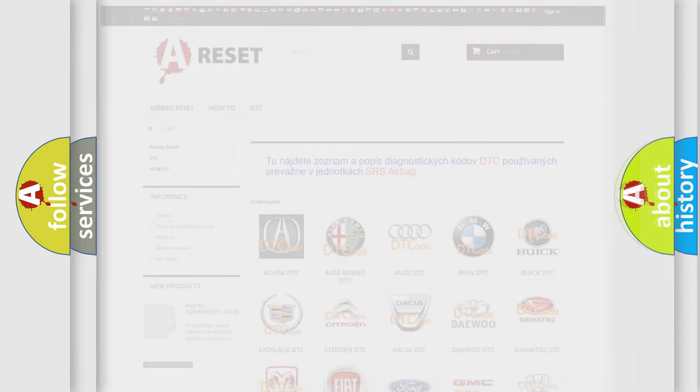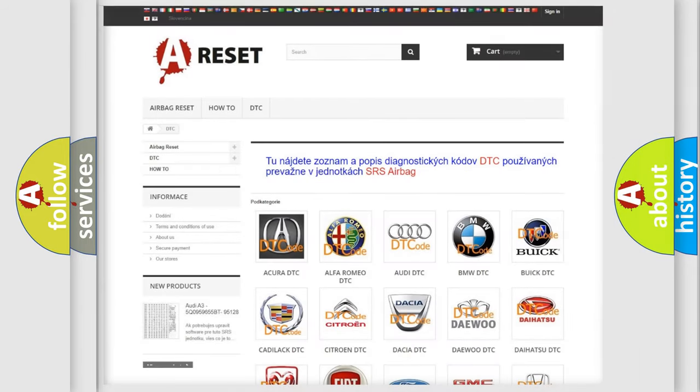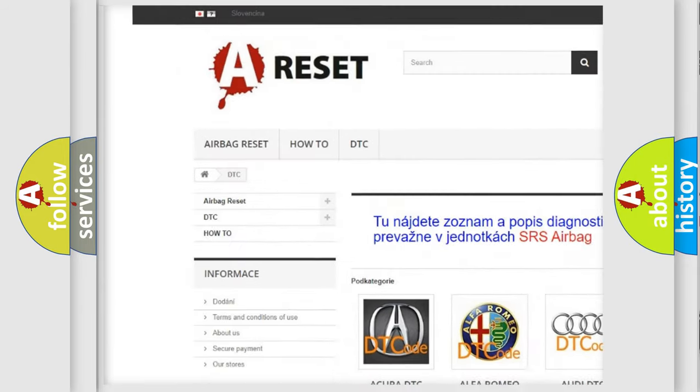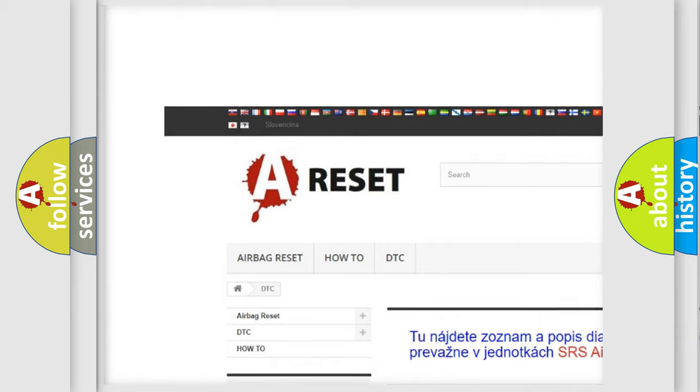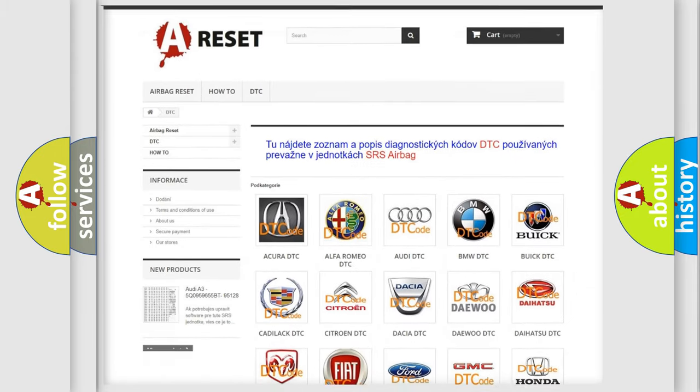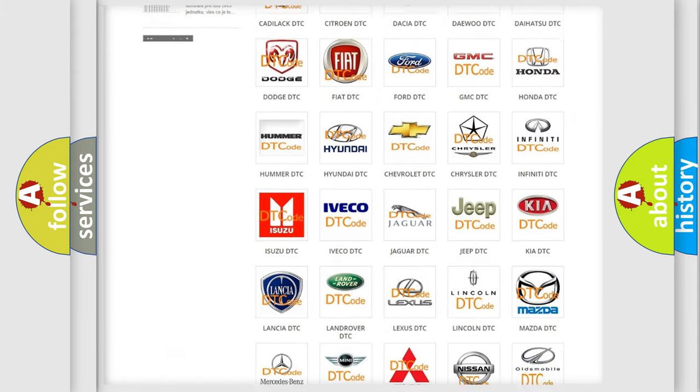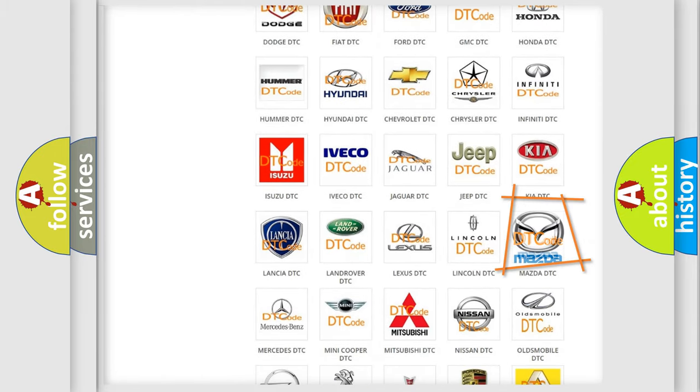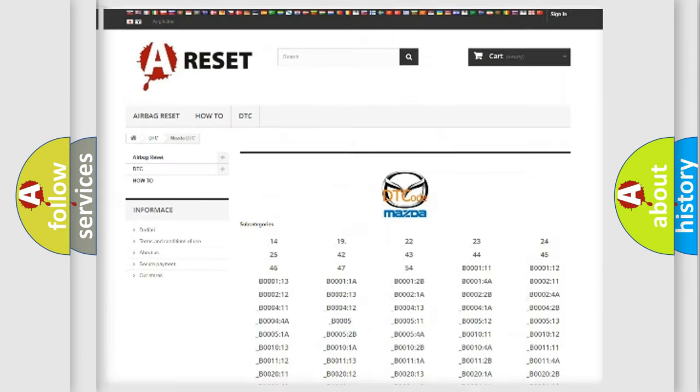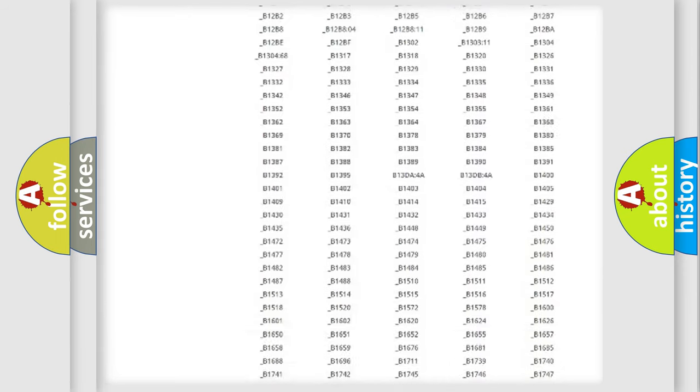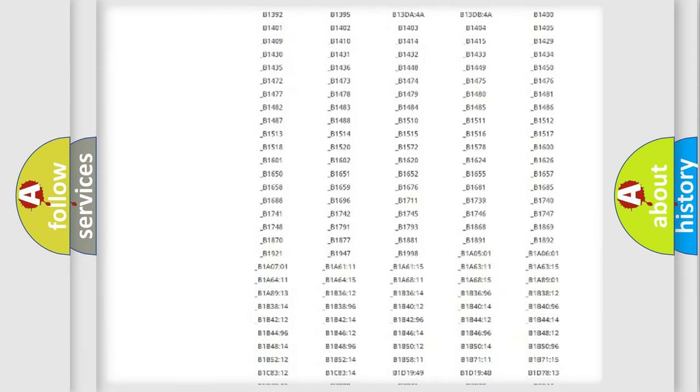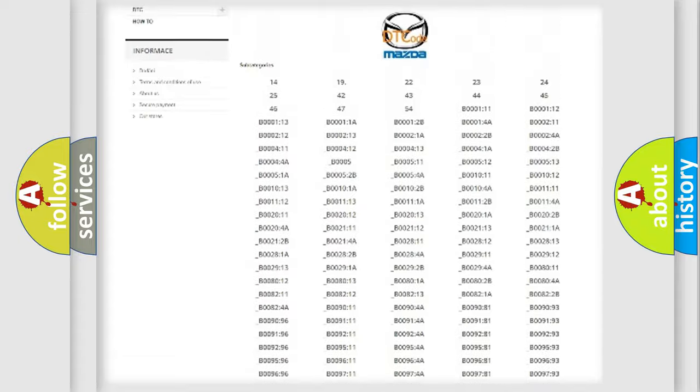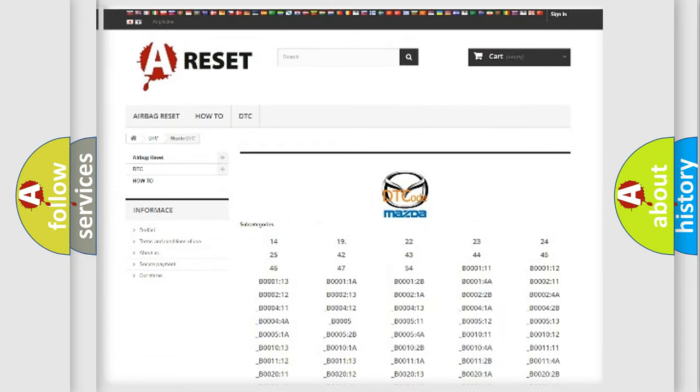Our website airbagreset.sk produces useful videos for you. You do not have to go through the OBD2 protocol anymore to know how to troubleshoot any car breakdown. You will find all the diagnostic codes that can be diagnosed in Mazda vehicles.